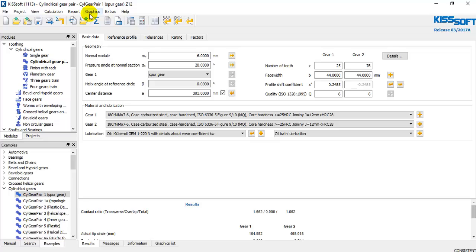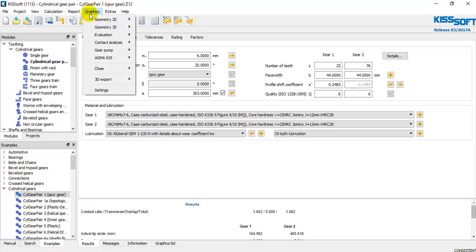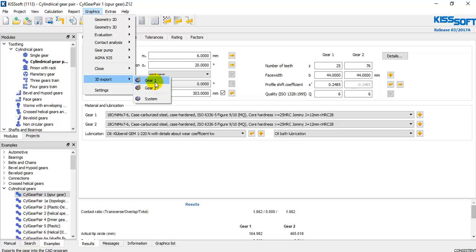You go into the Graphics tab and then 3D Export. You can export one gear — gear number 1, gear number 2 — or all the system. In this case I'm going to export all the system. Click System.